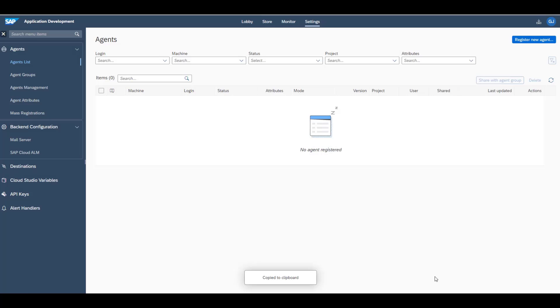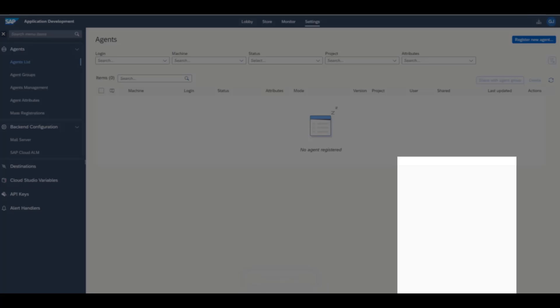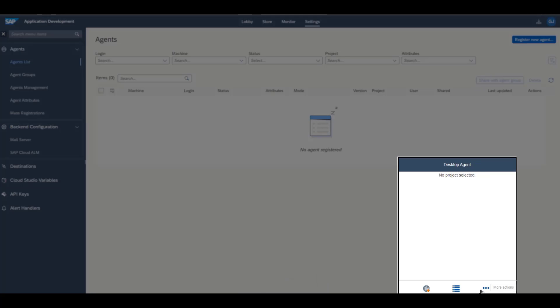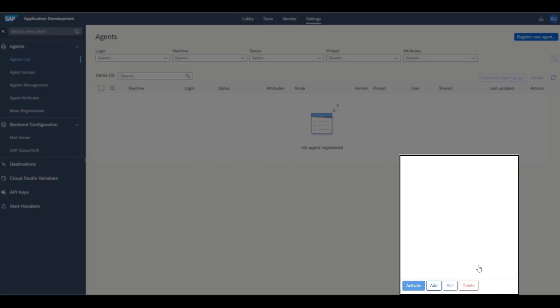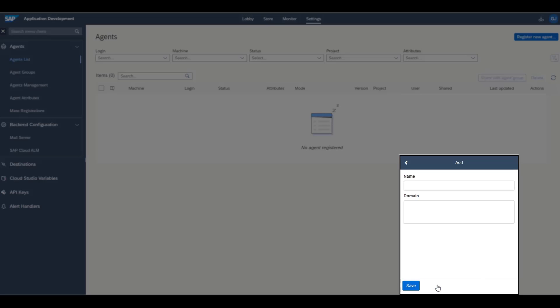Now click the desktop agent icon in your taskbar. Click the More icon and choose Tenants. Choose the Add button to add the tenant. Enter a name for the tenant, and in the Domain field, paste the URL that you previously copied from the SAP Process Automation settings.